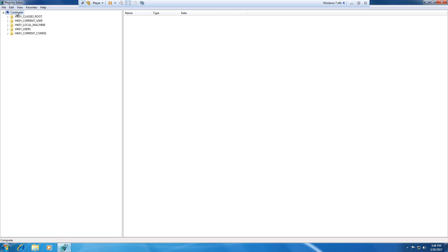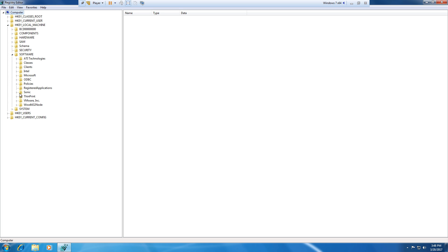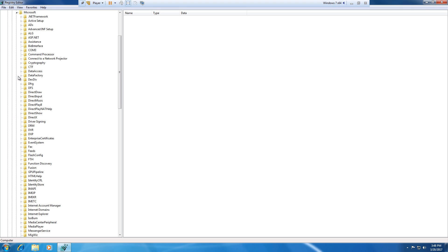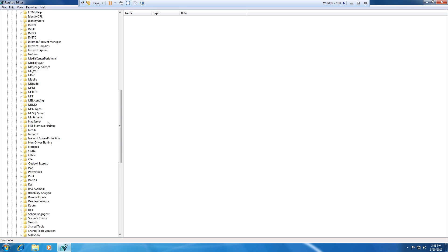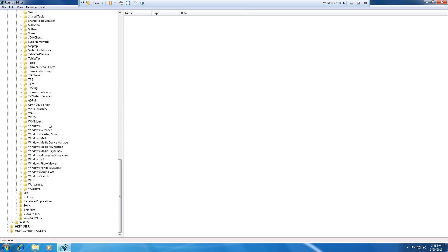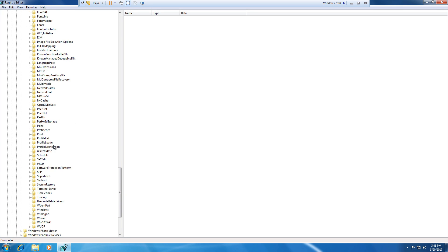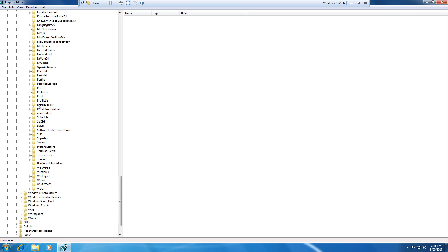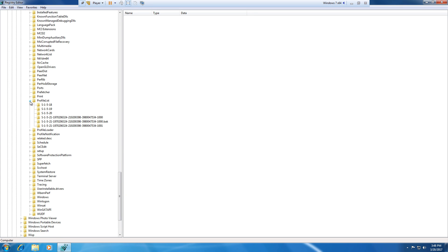So the key that we want to browse to is under HKEY_LOCAL_MACHINE, SOFTWARE, MICROSOFT, WINDOWS NT, CURRENT VERSION, and then PROFILE LIST.